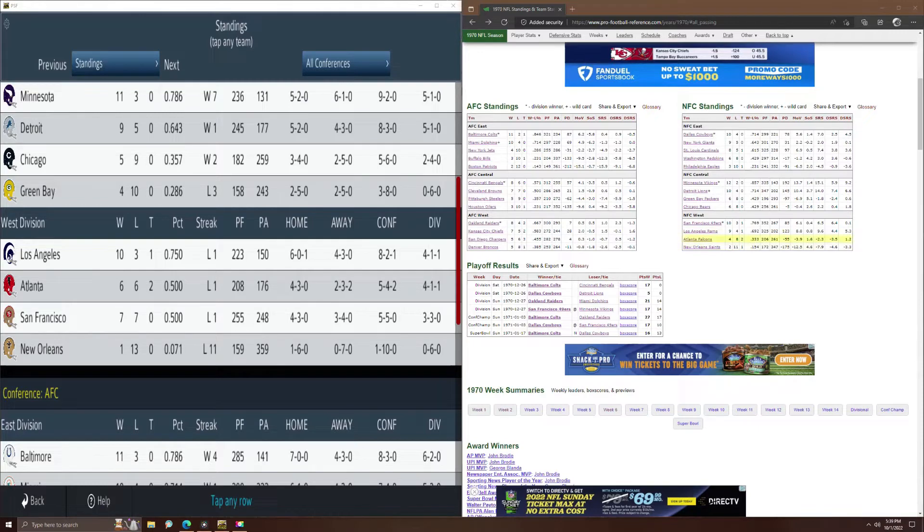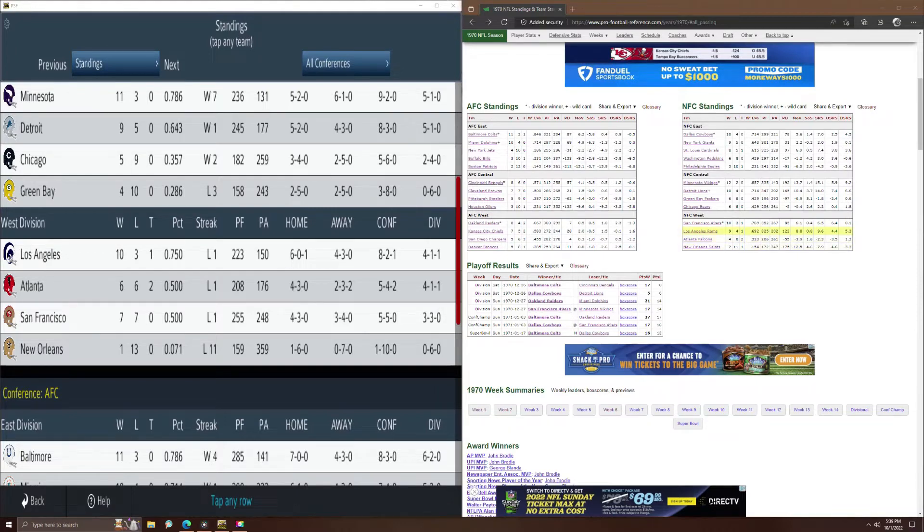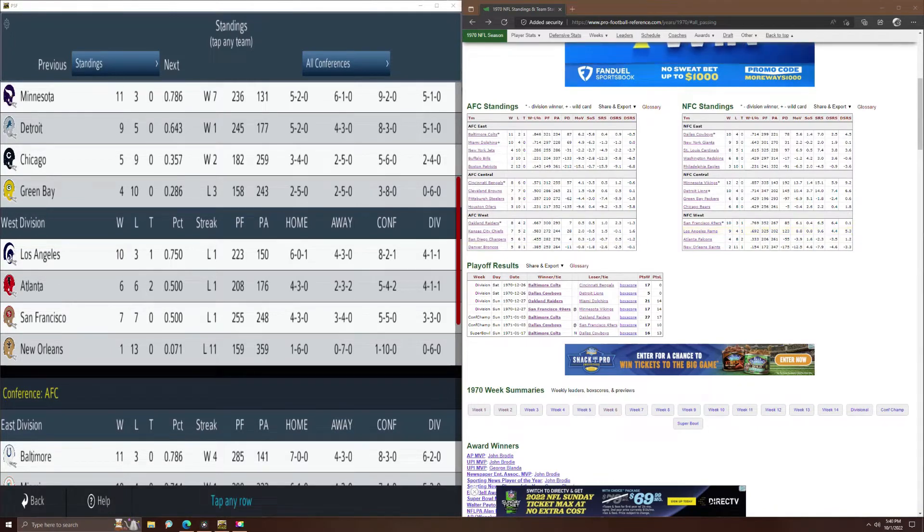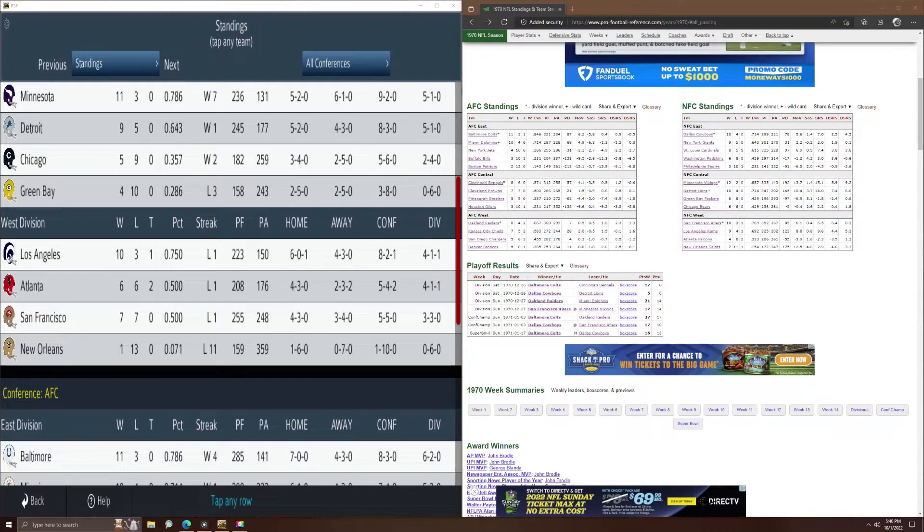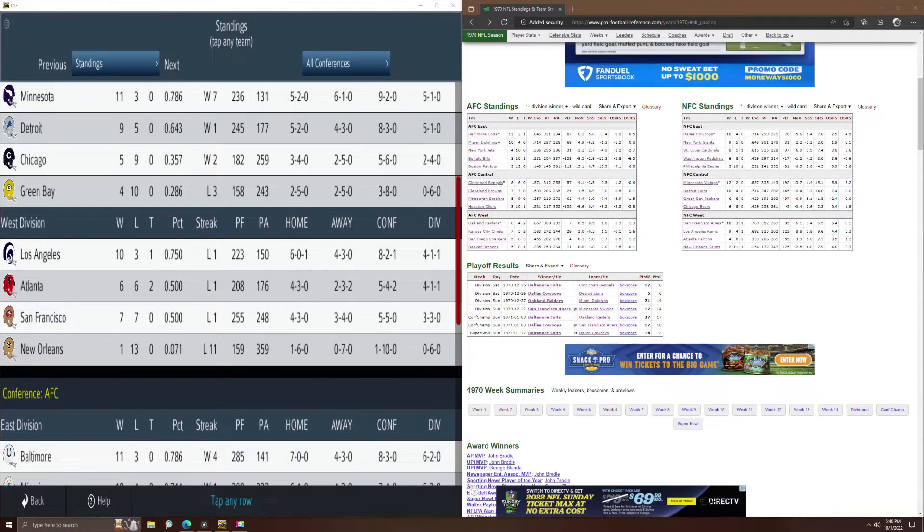Looking at their points, the Rams were 325 in scoring, only 223 here. And then their defense allowed in real life 202 points, only 150 here. So the fearsome foursome were just crazy good in the replay.